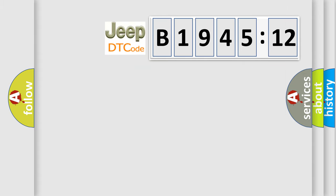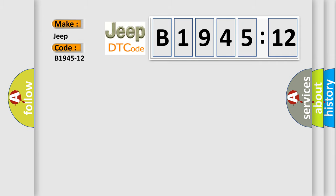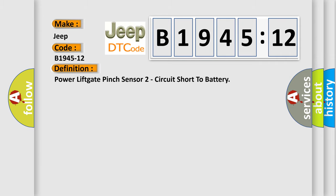So, what does the diagnostic trouble code B1945-12 interpret specifically for Jeep car manufacturers? The basic definition is: Power lift gate pinch sensor circuit short to battery.